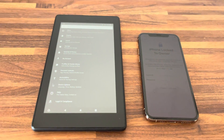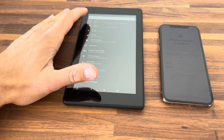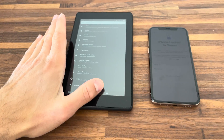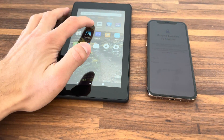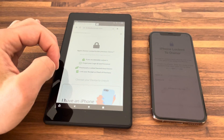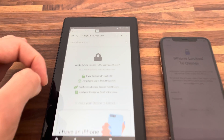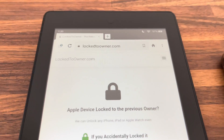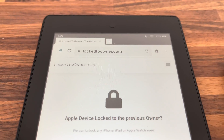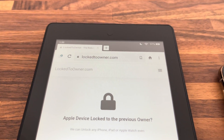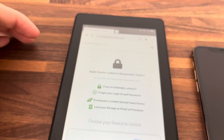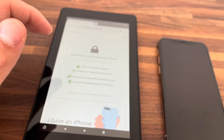What you're going to need is a device with a web browser. I'm using this Android tablet, but you can use a computer or a phone — it doesn't matter. You just have to type in logtoowner.com into Google or your browser and you land here.